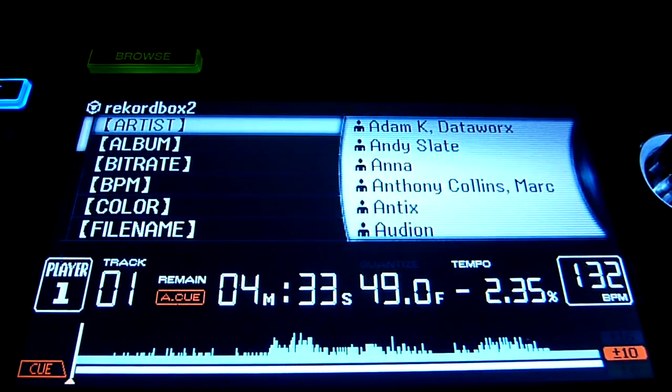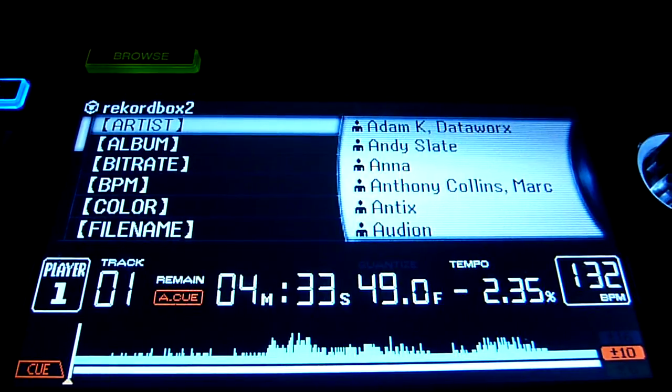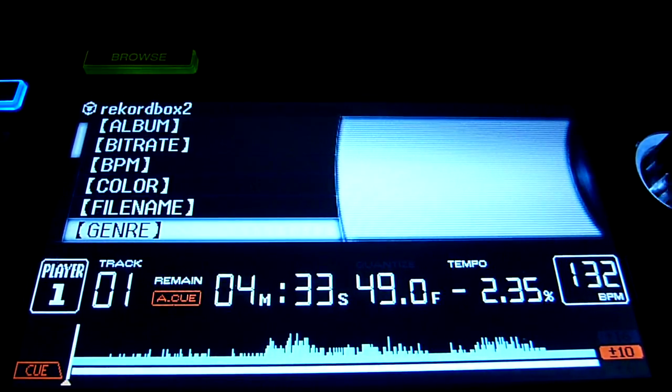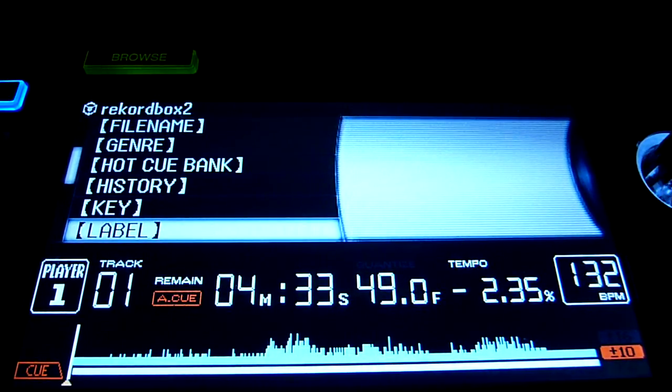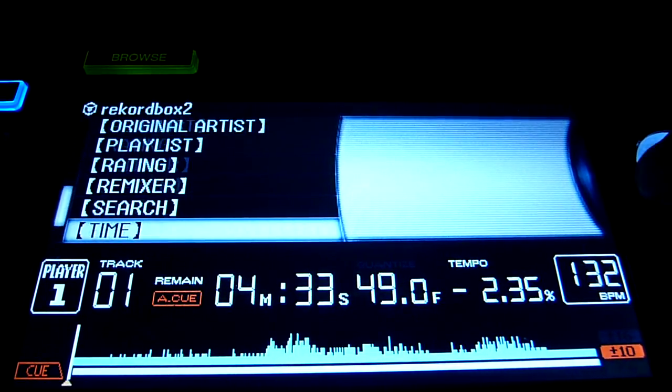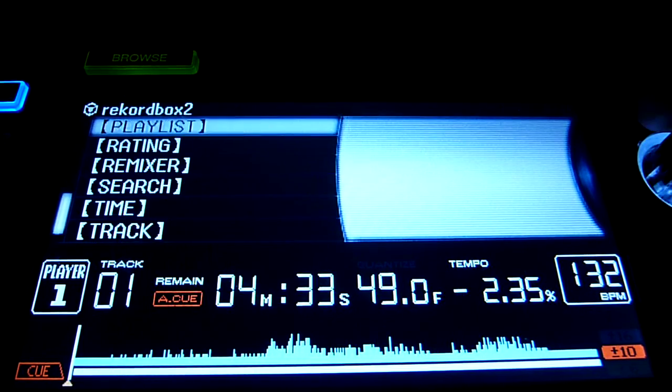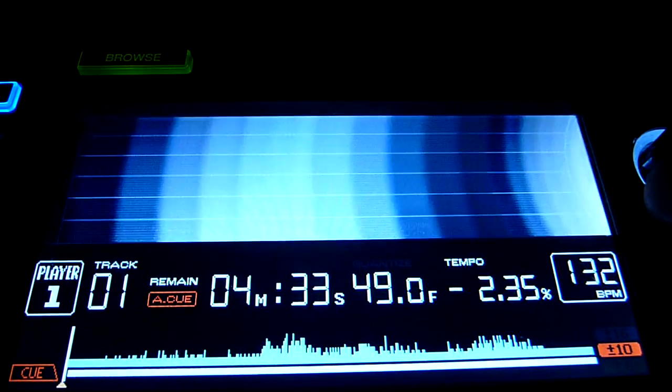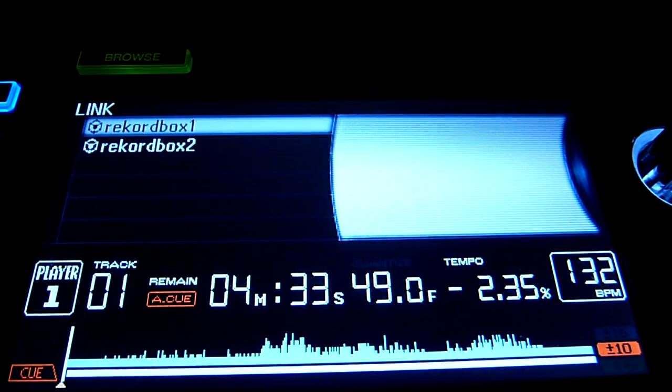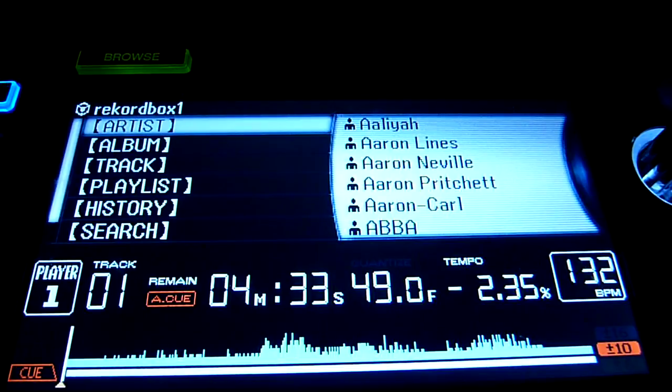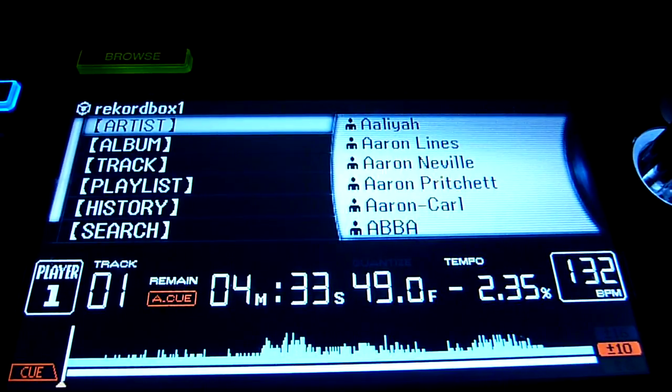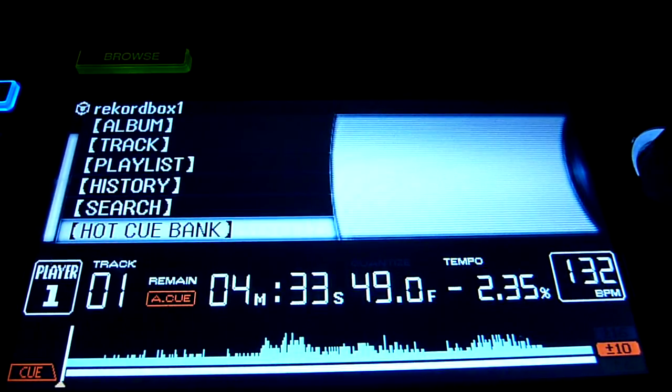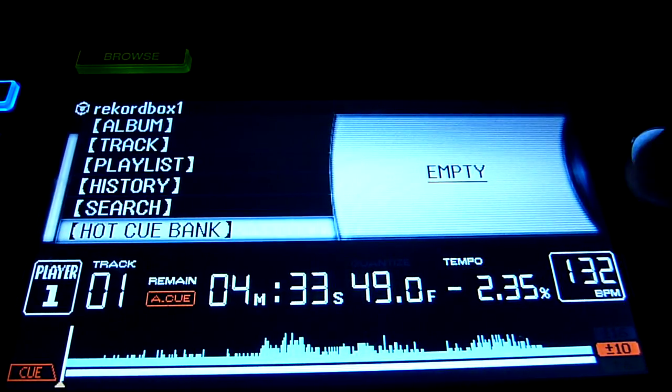Now the laptop has got artist, album, bit rate, BPM, color, file name, it's got all of these options available for us to browse through the tracks. Whereas the desktop has only got artist, album, track, playlist, history, search, hot cue bank.